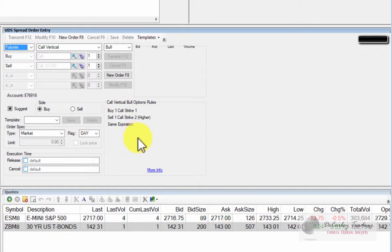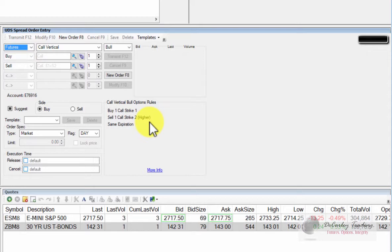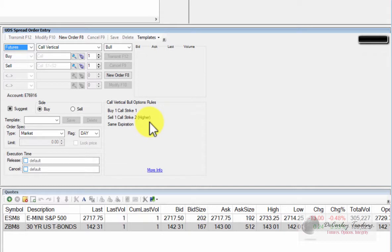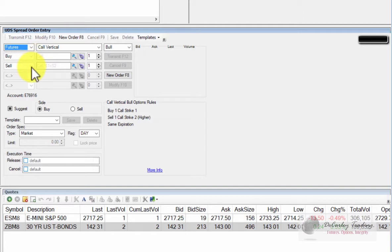In this particular case, it's a bull call spread. We're buying a call strike, selling a strike that's higher, and this is with the same expiration. Also keep in mind that the exchange requires that all spreads are listed with the buy side first and the sell side second. So you'll notice these toggle buttons are grayed out. You will not be able to switch the order of buy and sell.